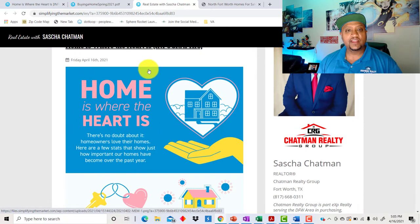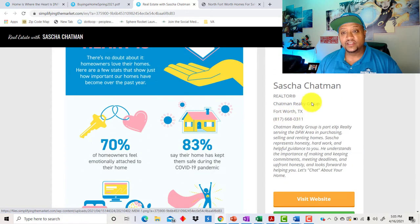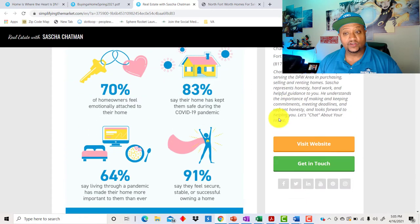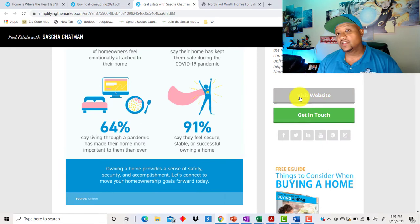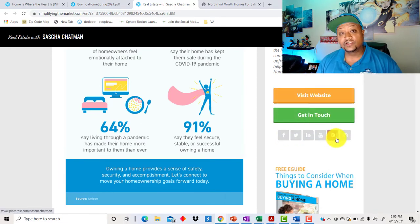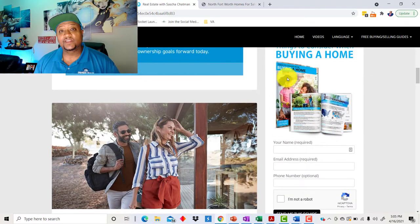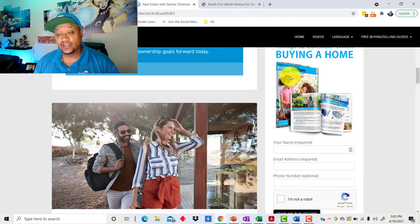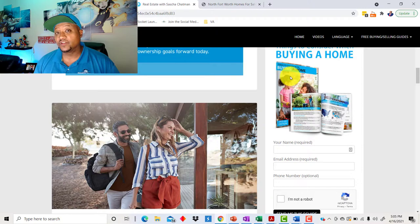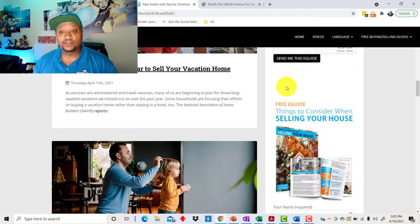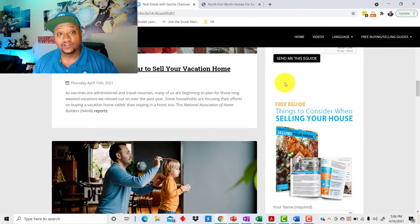And the landing page is going to have the information inside of the article. It's going to have your information over here as well. A link that can take you to your website, how they can get in touch with you, links to your social media that you put in here, and then links for people to download a buyer and seller guide. So this is a great way to generate leads as well. And it's just really, really good. I absolutely love it.